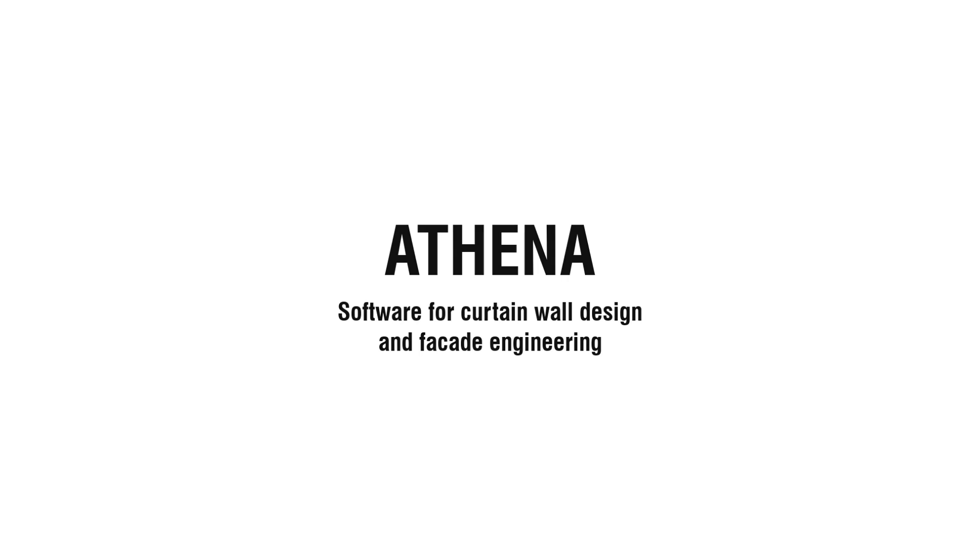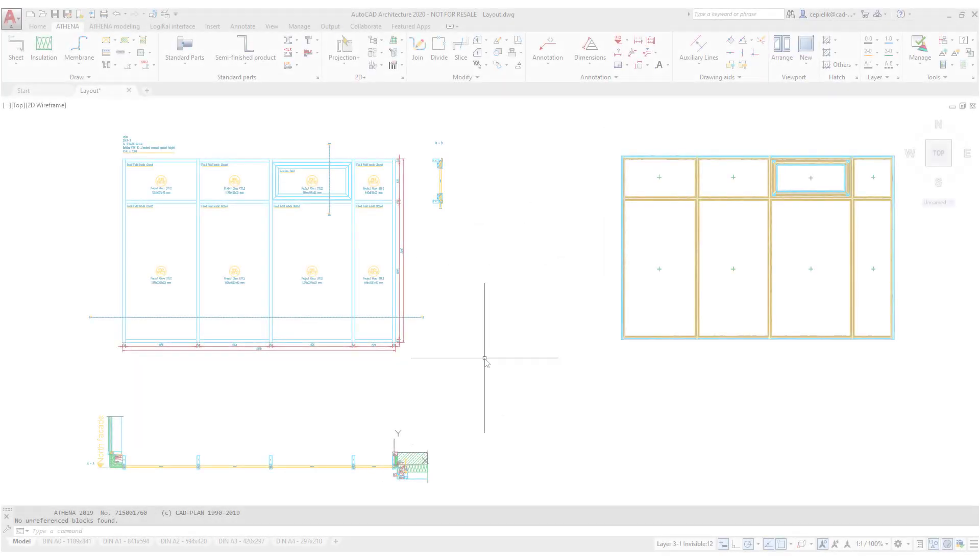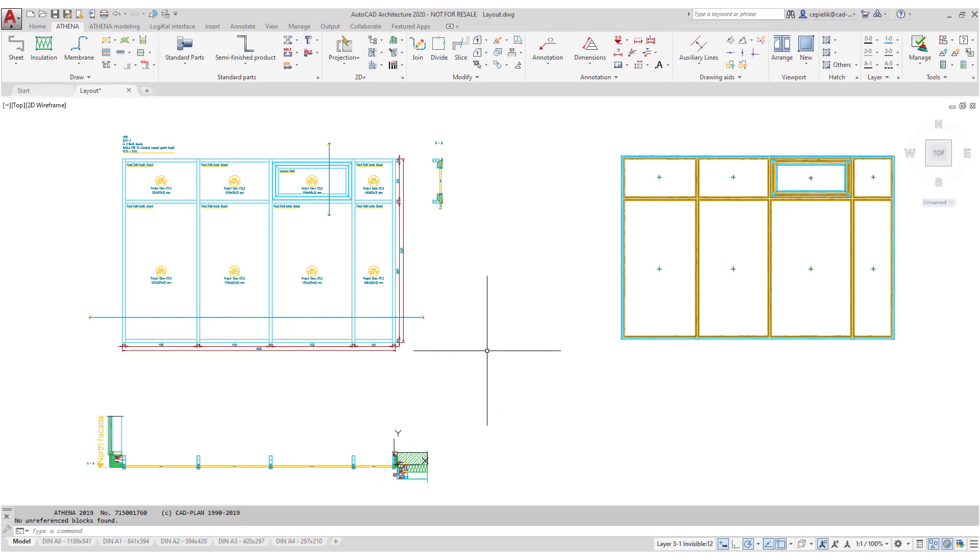In this video we want to show you how easy it is to create layouts in Athena. Here you can see a section of a curtain wall.